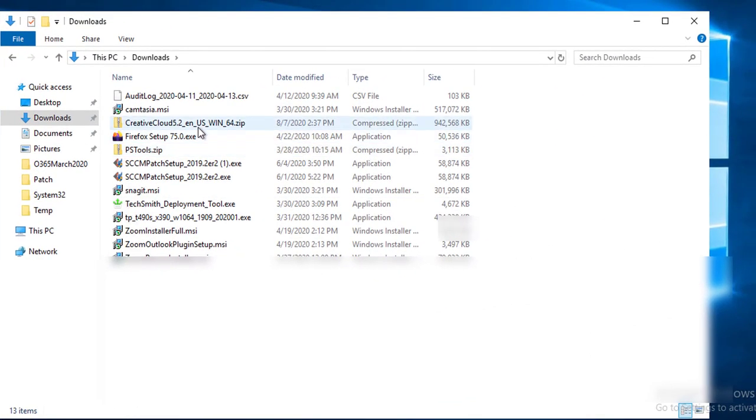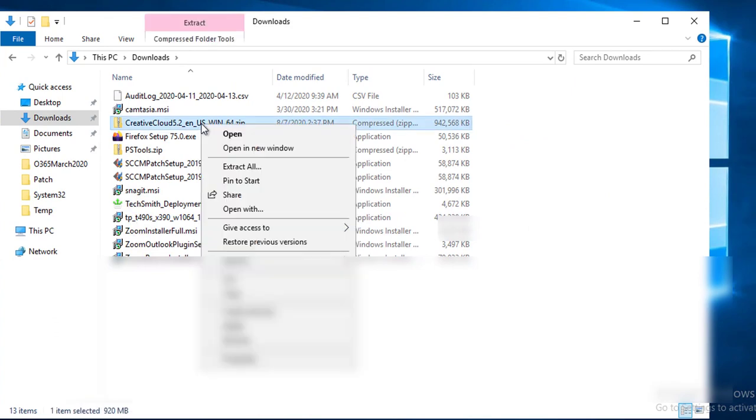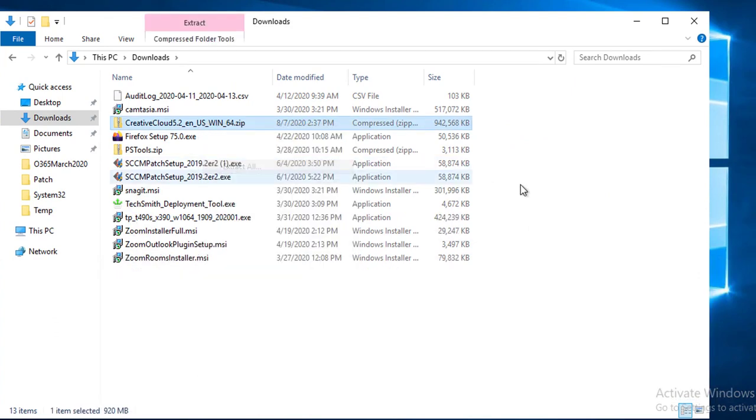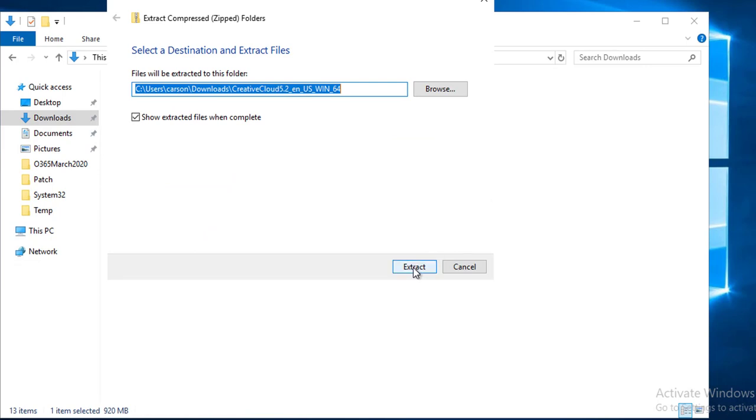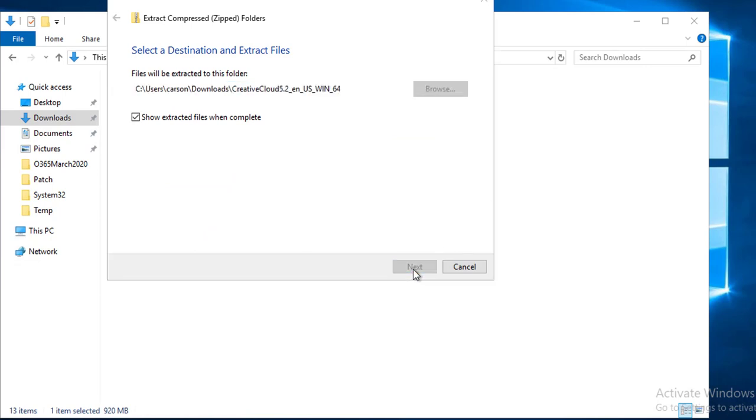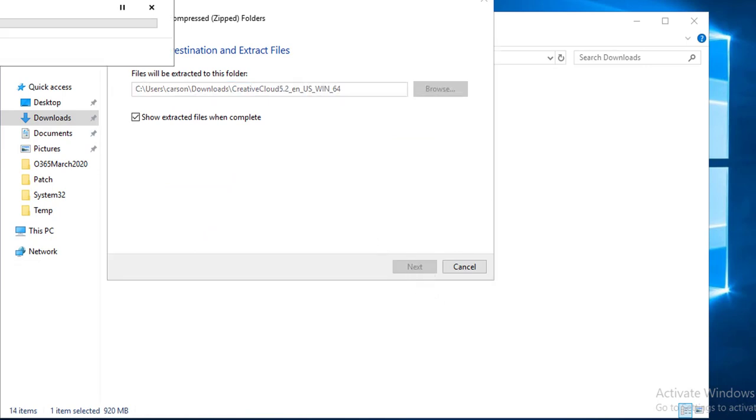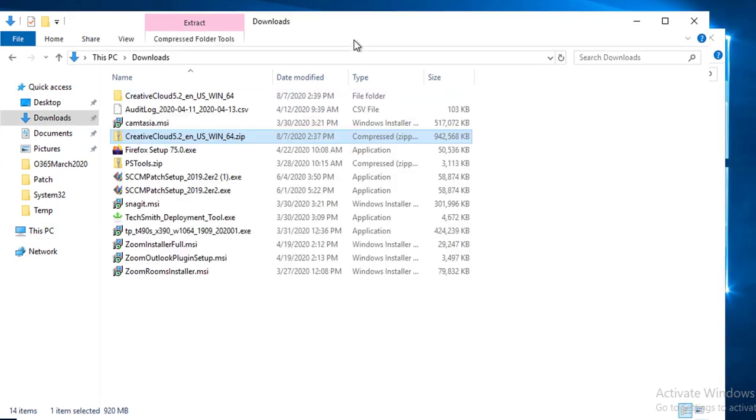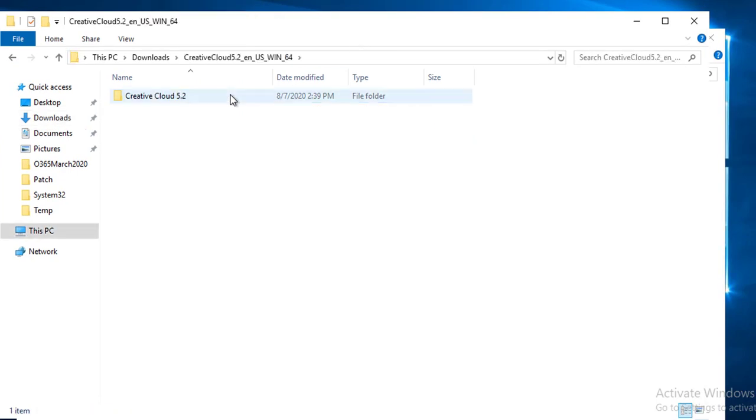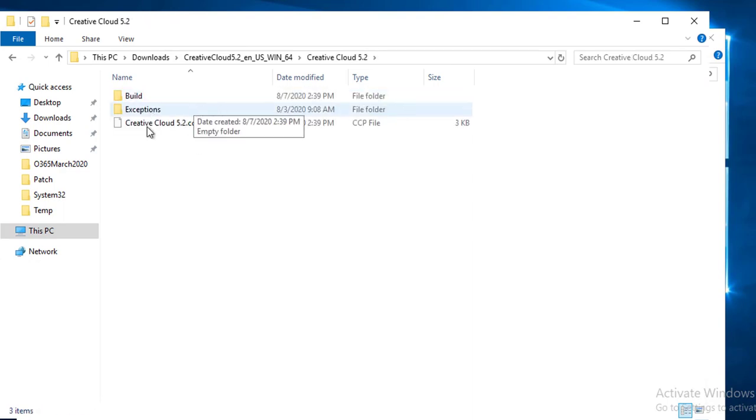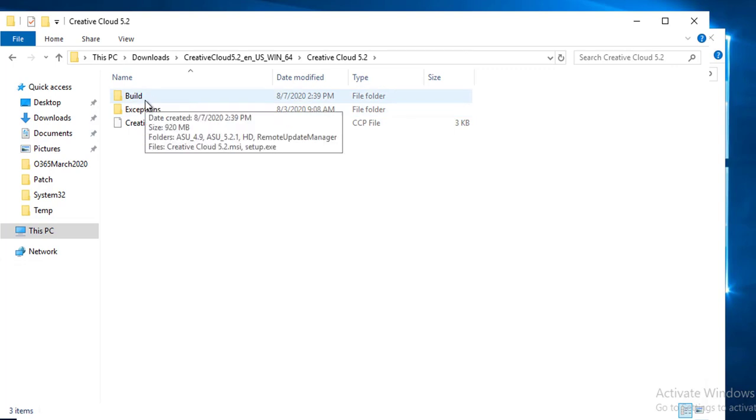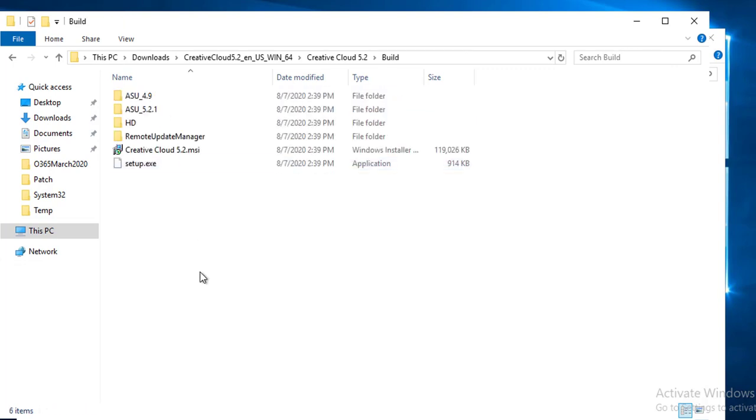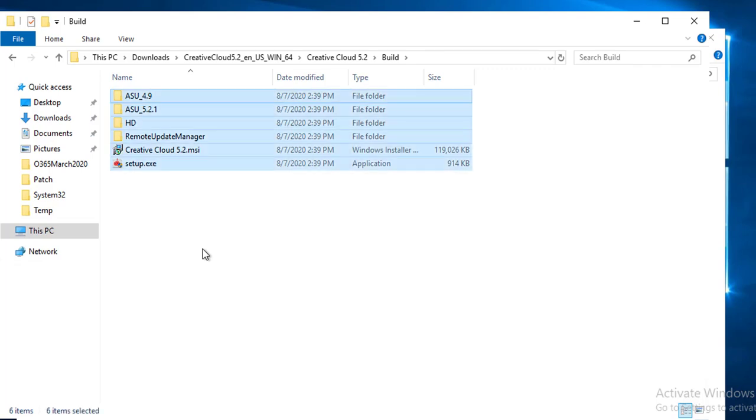Alright, so as you can see here, the zip file has been downloaded. I'm going to extract this. And here are the files in the folder. What I need is all I need is the one in the build folder. I need everything from here.